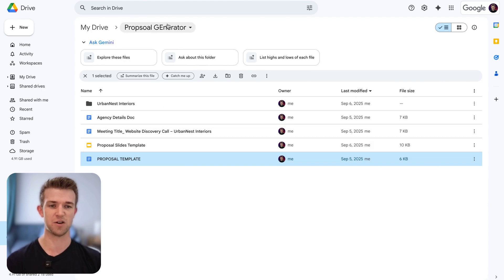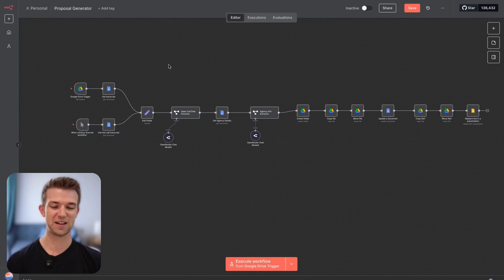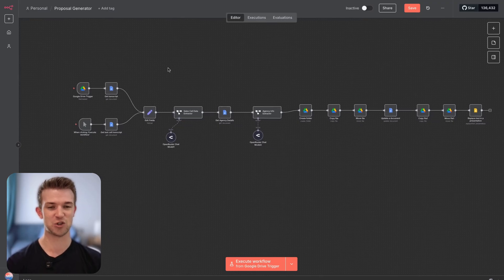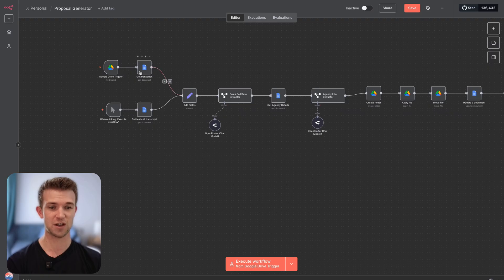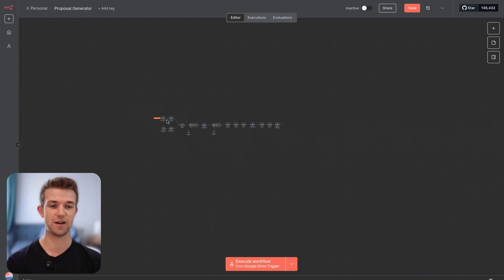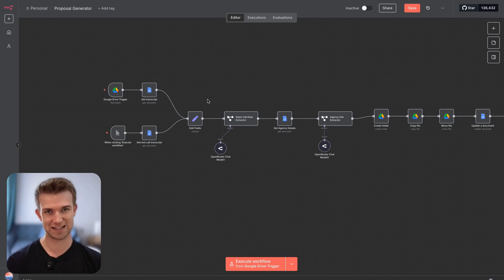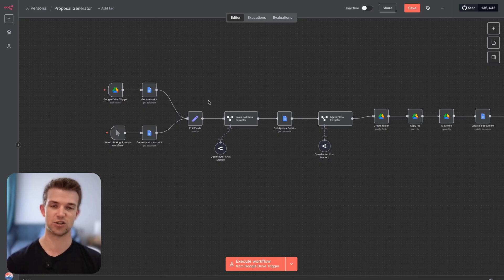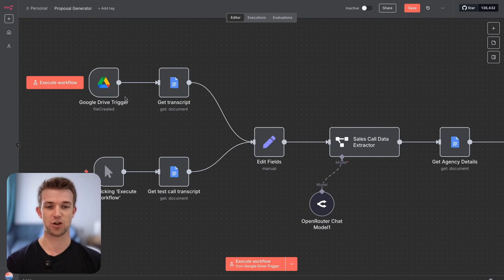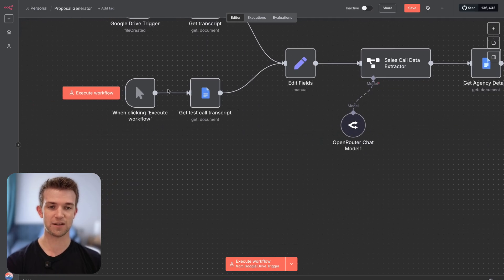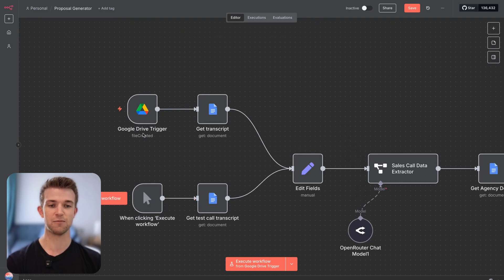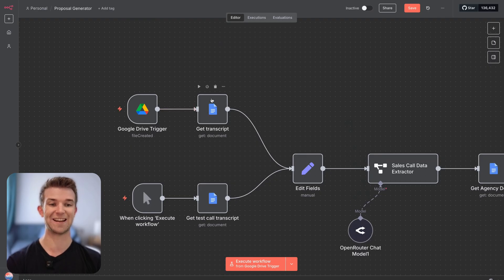It doesn't really matter where — I've created my own folder for this. So when that is uploaded to Google Docs we are going to automatically find it. The tool we're using here is called n8n. It is fantastic for building AI automations and AI agents — just the best out there at the moment. We are automatically finding when a file has been created on Google Drive, and we're going to get that file and get the transcript.